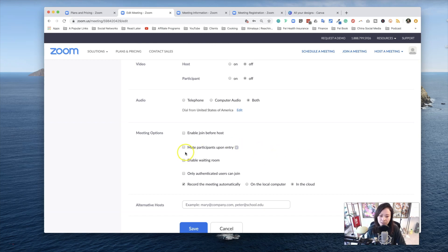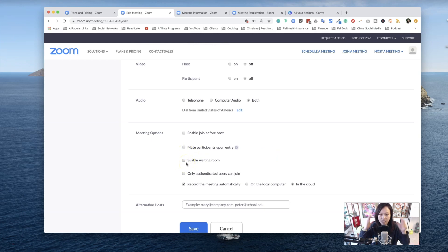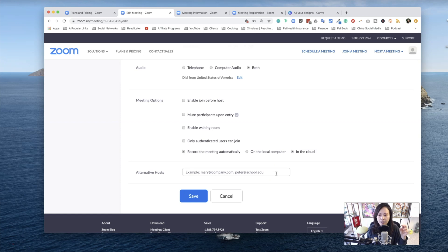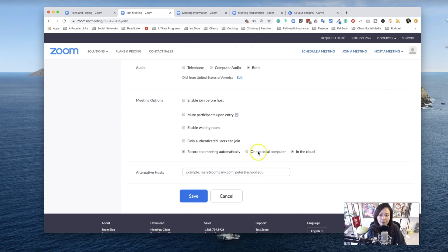You can also mute participants upon entry. You can enable waiting room, which means people will see a waiting room sign before you're officially signed in. Alternative hosts, you can add. However, I believe that this is only allowed if you have a certain package within Zoom, which I'm not going to go into details here.